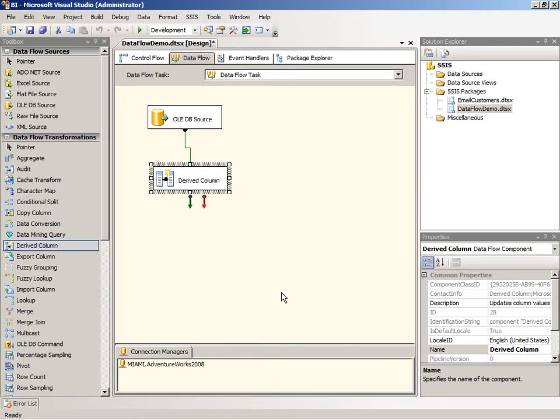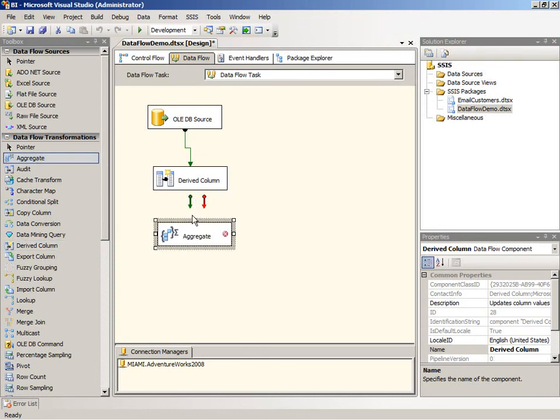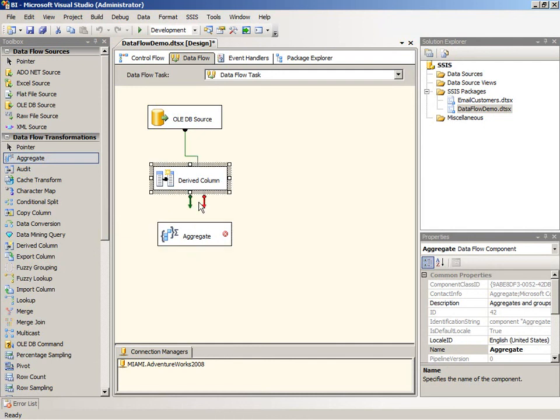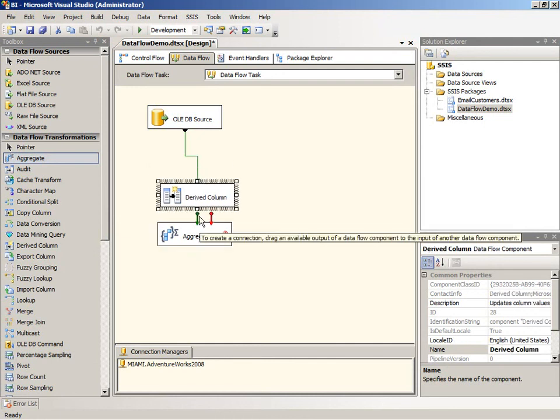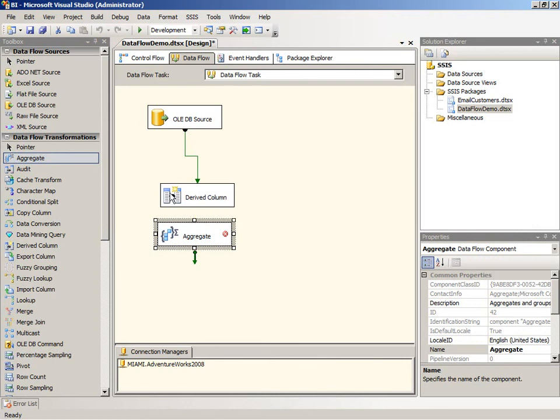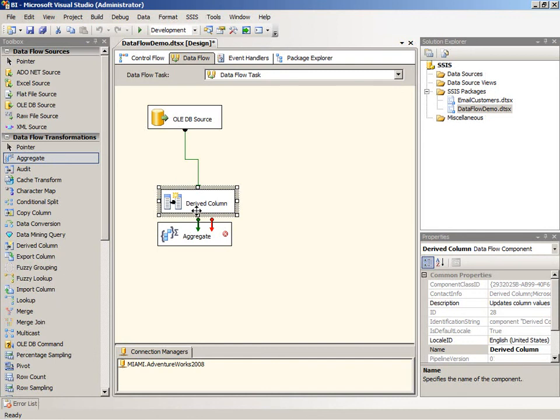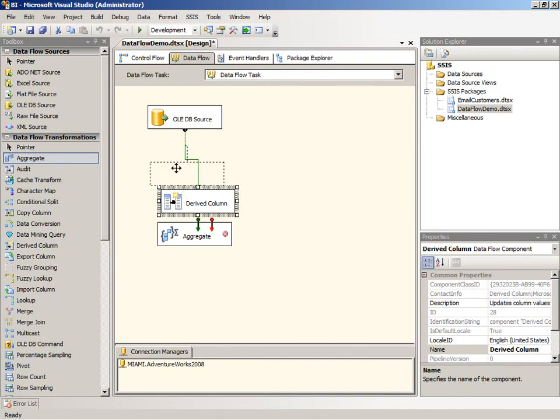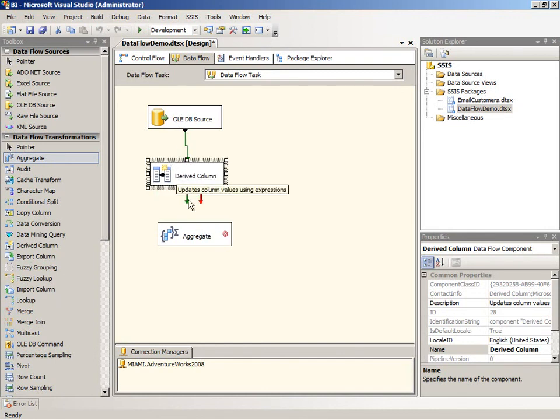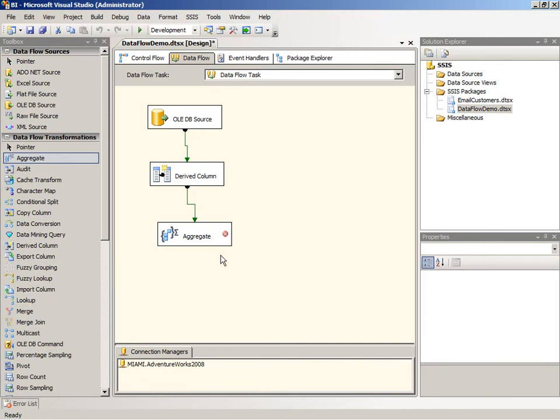So we'll add the aggregate transformation. And again we'll have to connect that into the pipeline by dragging the green line from the derived column into the aggregate function. Make a little room. Sometimes we need some space to get this accomplished. So now I will edit the transformation.